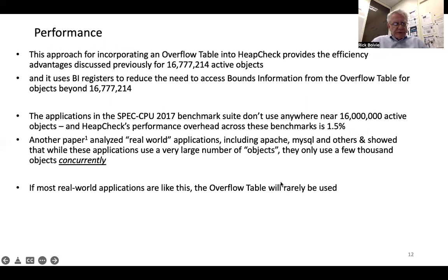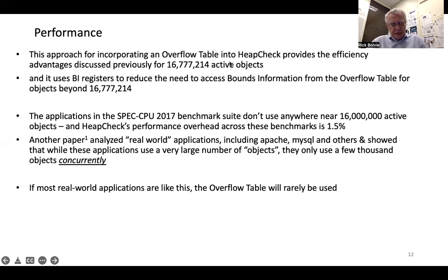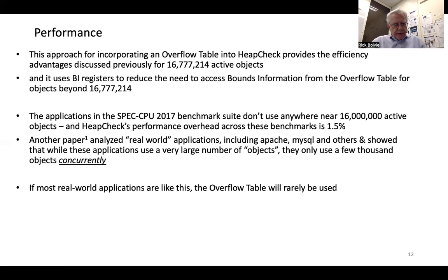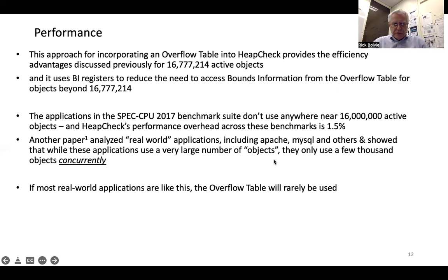One chart about performance: the approach described here provides the efficiency advantages previously discussed for up to 16,777,214 active objects and uses BI registers to reduce the need to access bounds information from the overflow table for objects beyond that number. In the SPEC CPU 2017 benchmark suite, those applications don't use anywhere near 16 million active objects, and HeapCheck's performance overhead across these benchmarks is 1.5%. Another paper analyzed real-world applications including Apache and MySQL and showed that while these applications use a very large number of objects total, they only use a few thousand concurrently. So if most real-world applications are like this, the overflow table will rarely be used and our performance will be similar to the 1.5% overhead discussed previously.